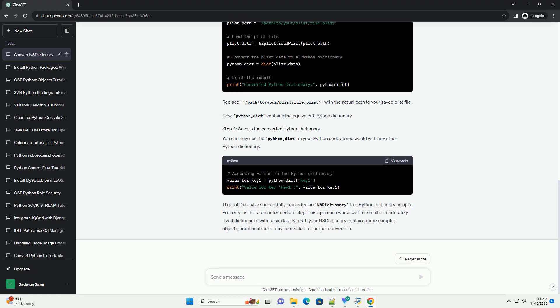Now, python_dict contains the equivalent Python dictionary. You can use python_dict in your Python code as you would with any other dictionary. That's it. You have successfully converted an NSDictionary to a Python dictionary using a property list file as an intermediate step. This approach works well for small to moderately sized dictionaries with basic data types. If your NSDictionary contains more complex objects, additional steps may be needed for proper conversion.